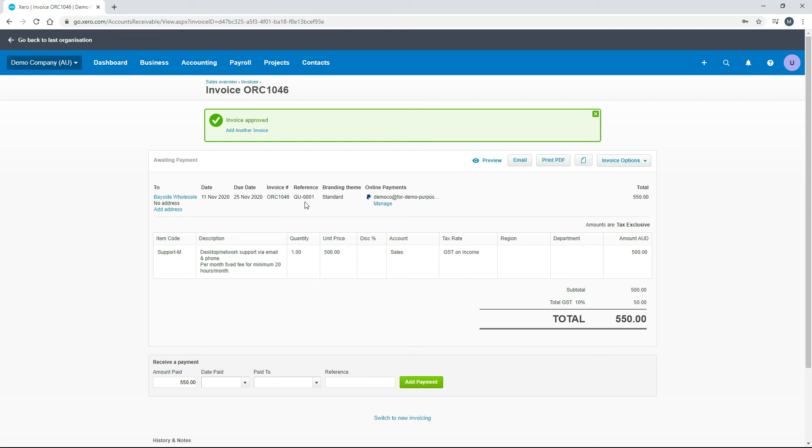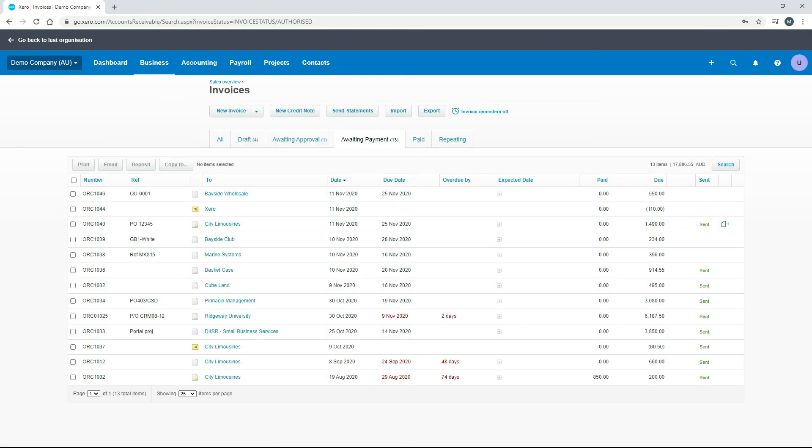So we've got an invoice in there now, and you can see that it's used the quote there as a reference. So we'll just go and have a look at the invoices screen, and there it is there: Bayside Wholesale, created out of quote triple zero one. All right, so let's just go and have one last look at the quotes.